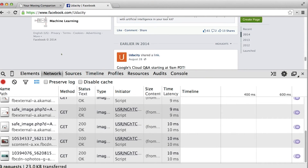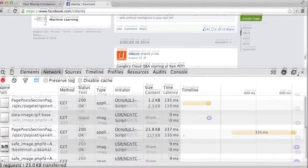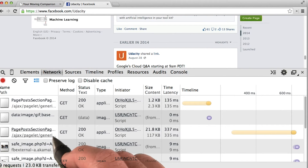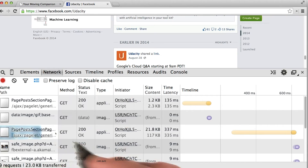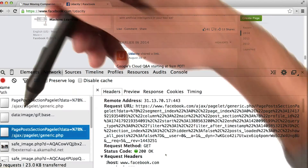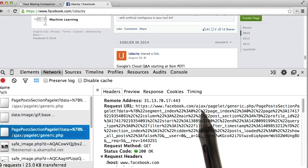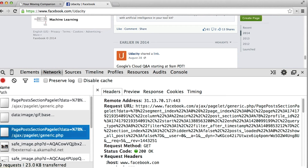There we go, we can see it right there. Let's see what we have in here — we can see a request happen right here. Let's click on it. This request is called page post section pagelet, and it's even got the word Ajax inside the request URL.